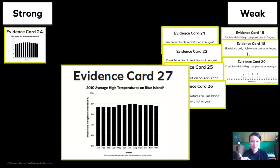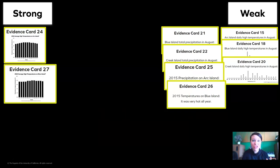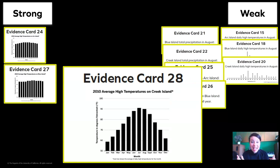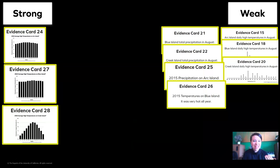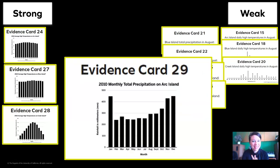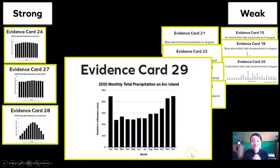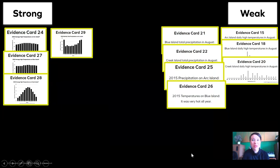What about this one? This is also strong data — it's showing us the average high temperatures on Blue Island for the whole year. What about this evidence? This is also strong data, showing us the average high temperatures on Creek Island. And what about 2010's monthly total precipitation on Arc Island? It's measured in millimeters right here, and it shows us a full year. We're going to put it in the strong pile.